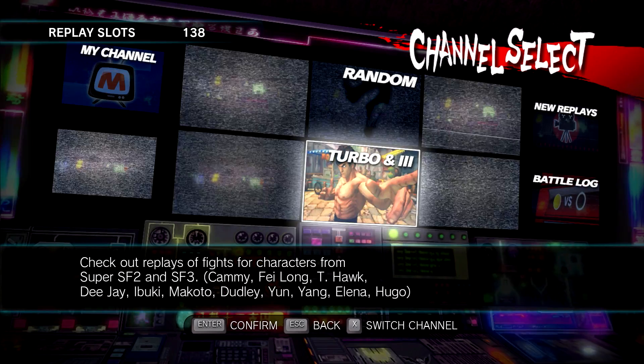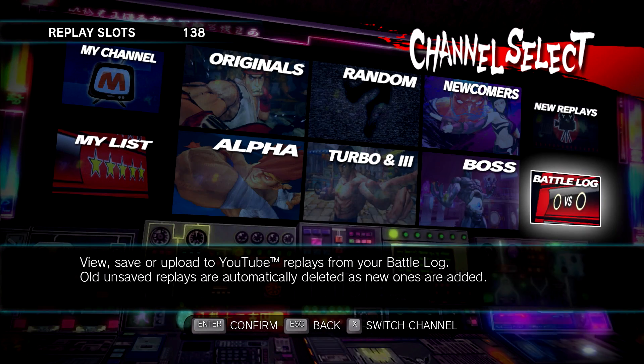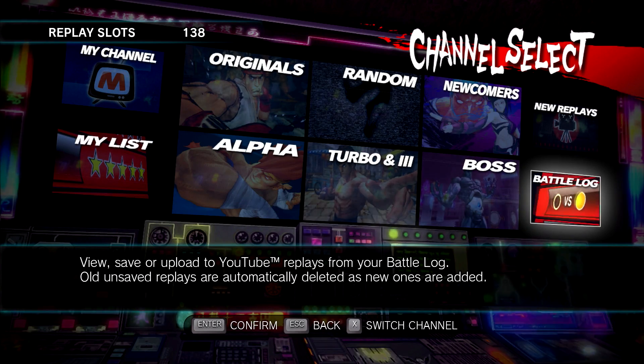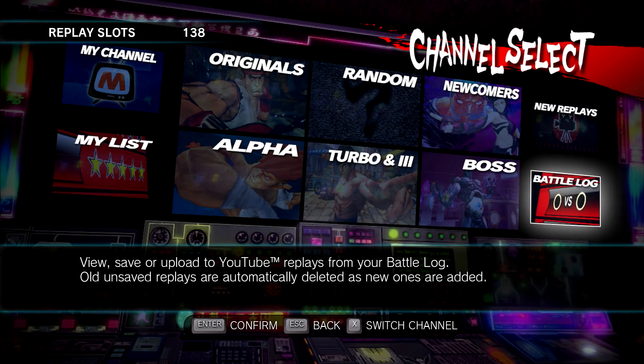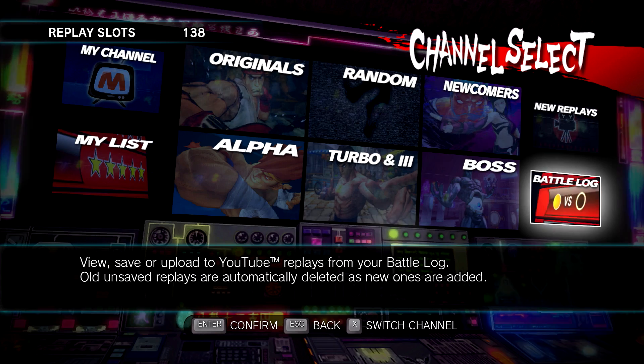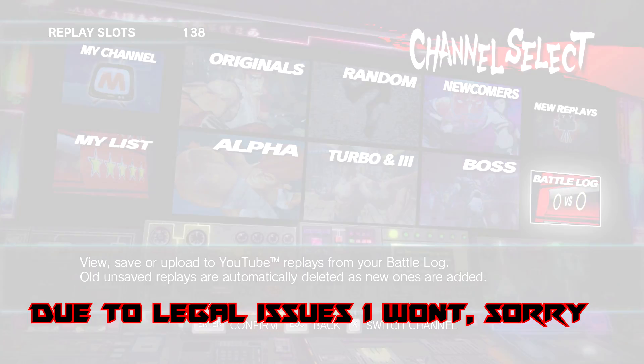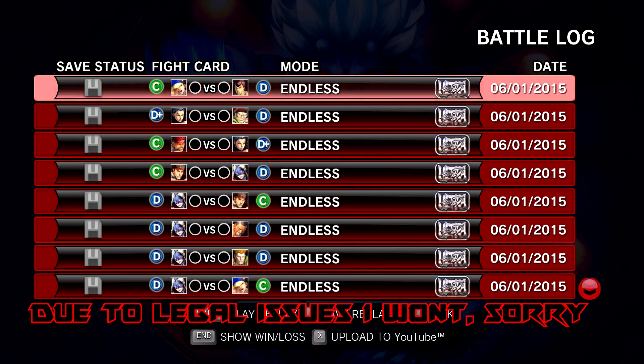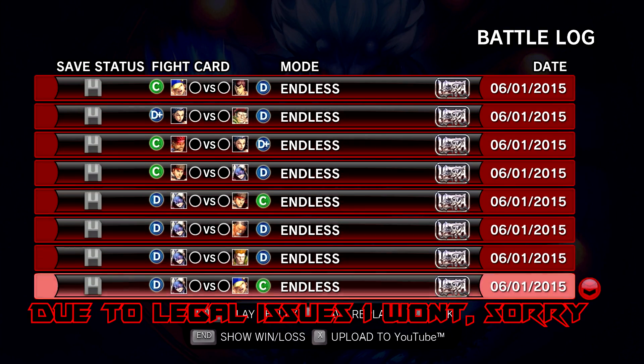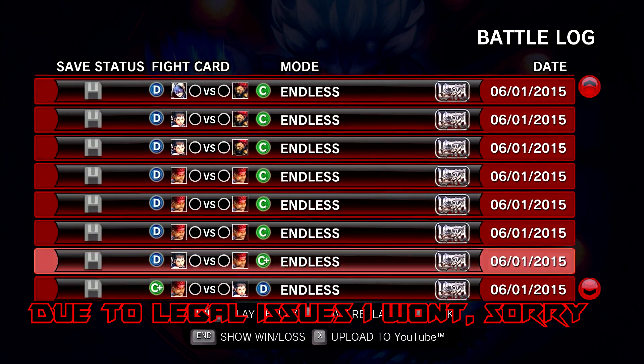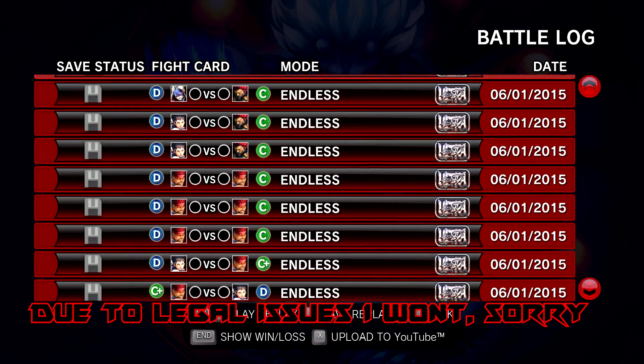Just go to replay channel, battle log. I assume you have your own gameplay you want to make gifs of. I'll show you a different way of making gifs as well in the later portion.